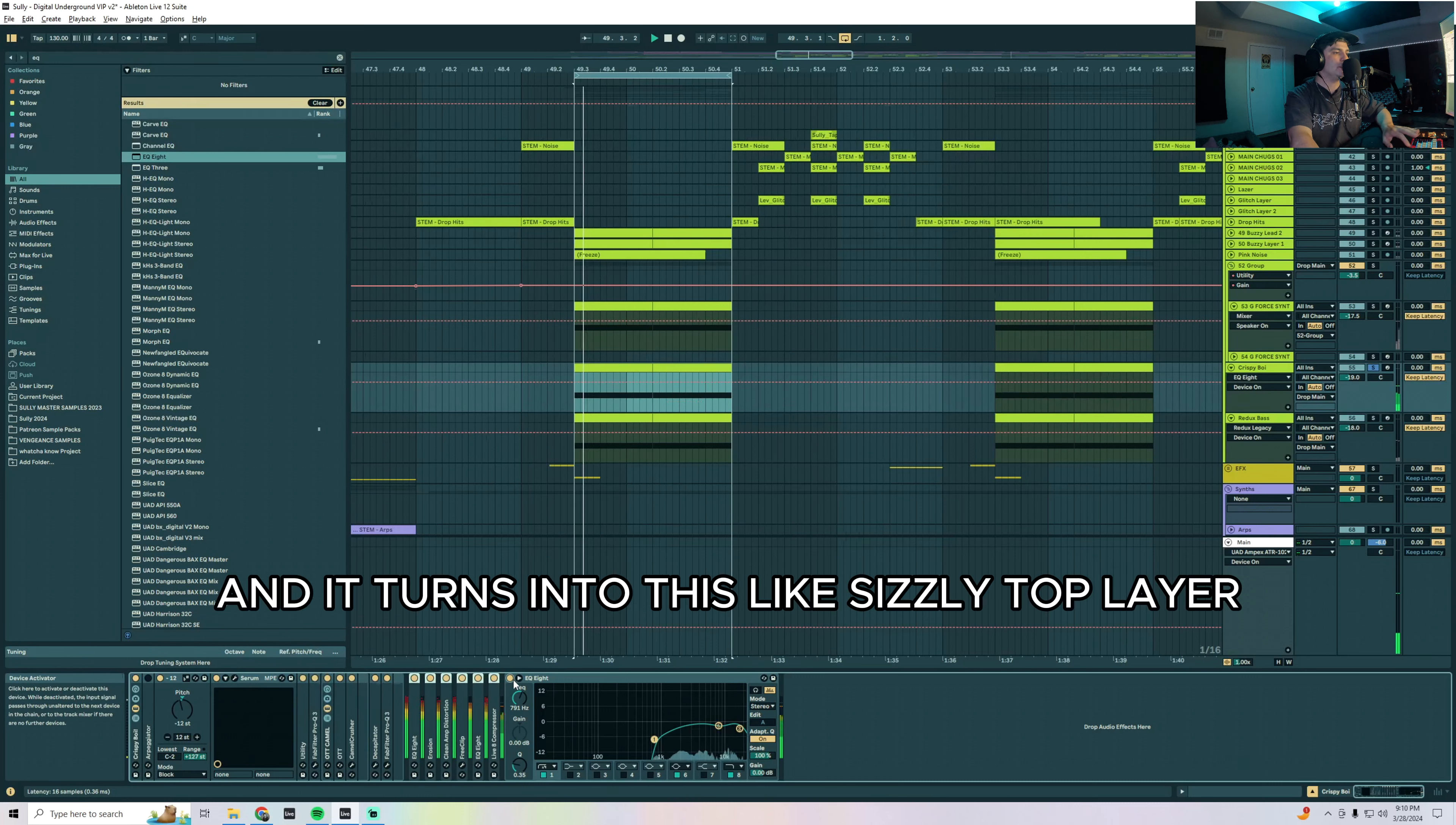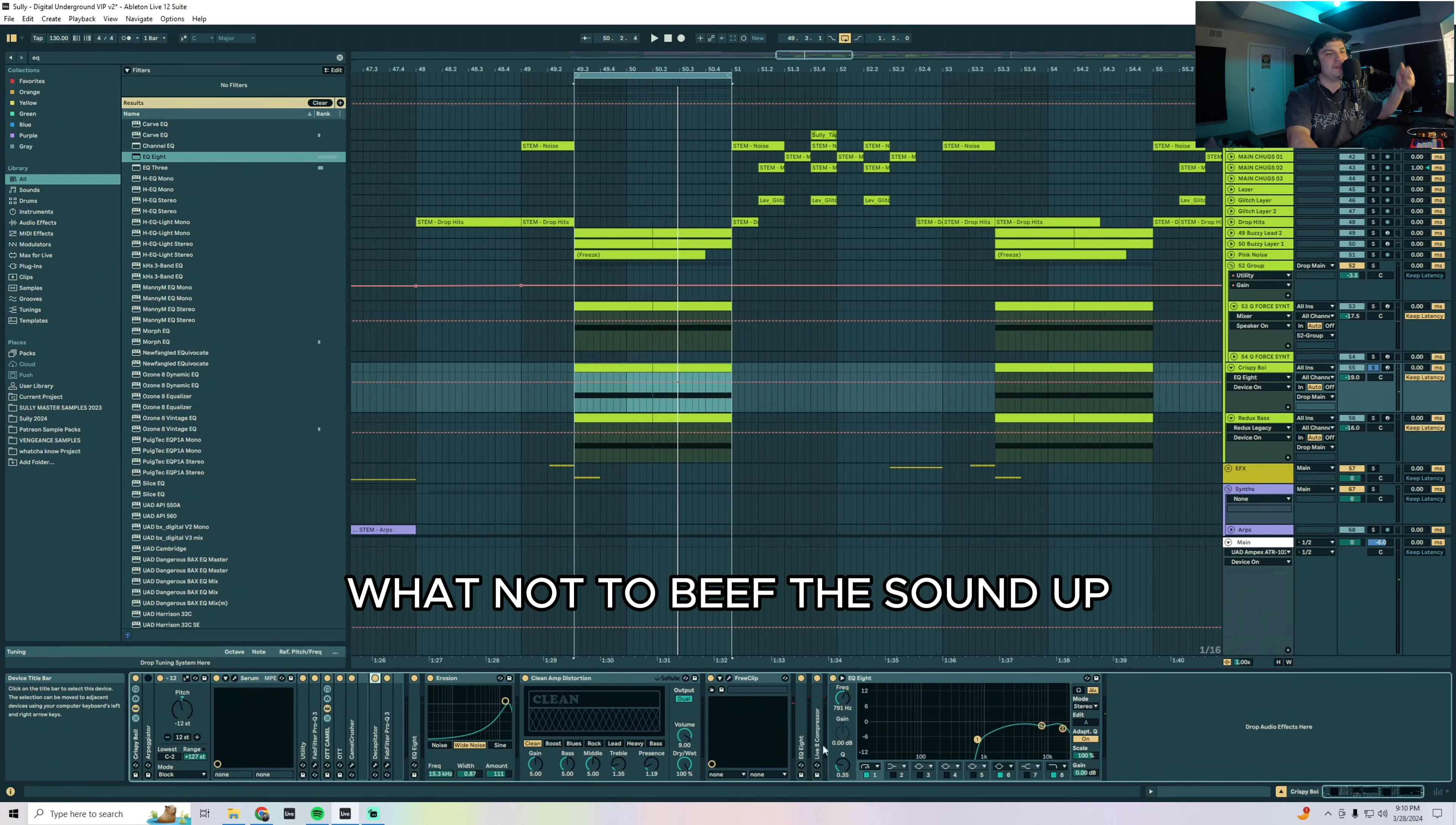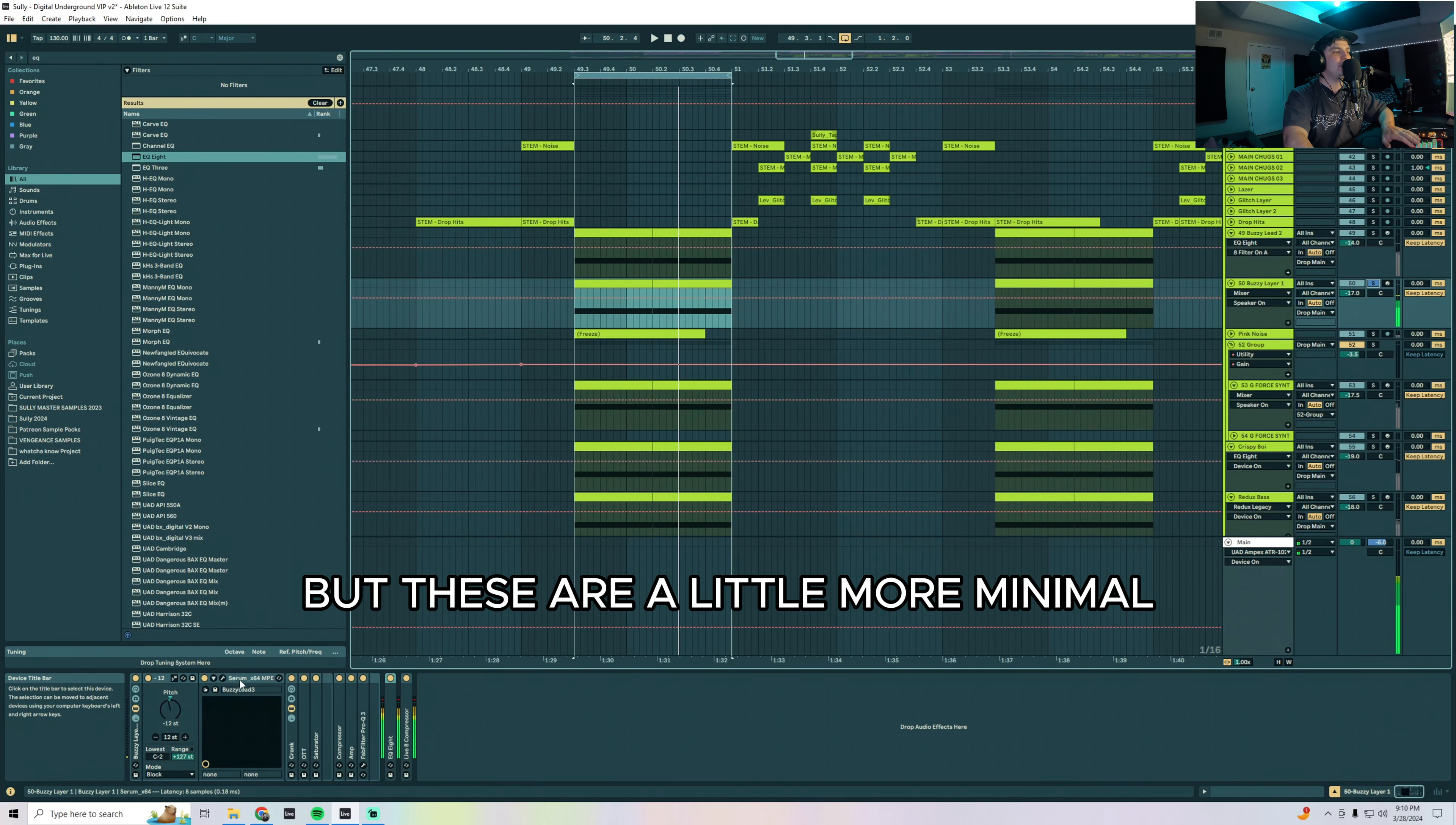It starts out as this and it turns into this sizzly top layer with no mid content in it. So essentially what I'm doing is I'm using stuff like amps and clippers and saturation and whatnot to beef the sound up and get it nice and crispy in the high end, and then I'm cutting away all of that tone just so it can serve as a sizzly layer on top.